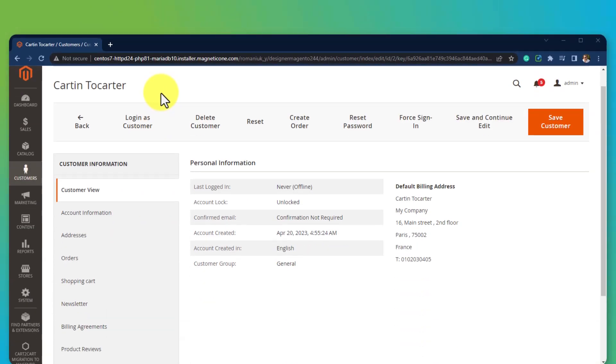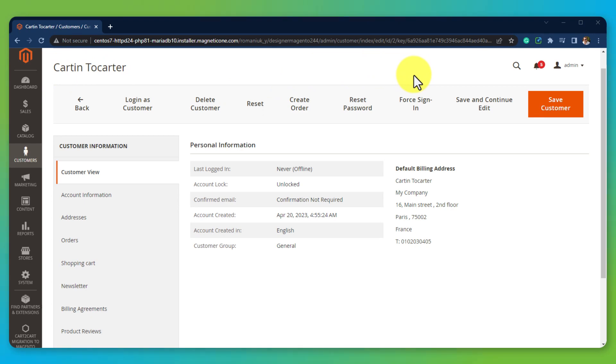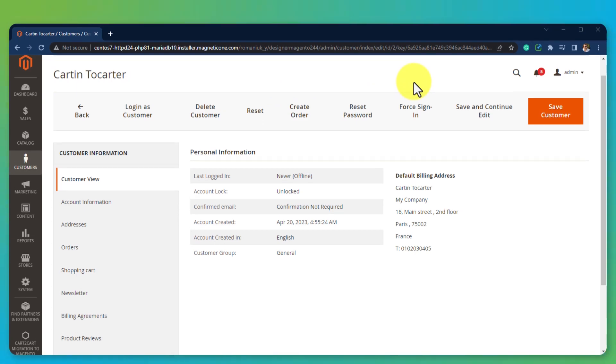So, here's the customer named Cartntilcarter, transferred to Magento. As you can see, its ID is 2, exactly the same as it was on the source cart.